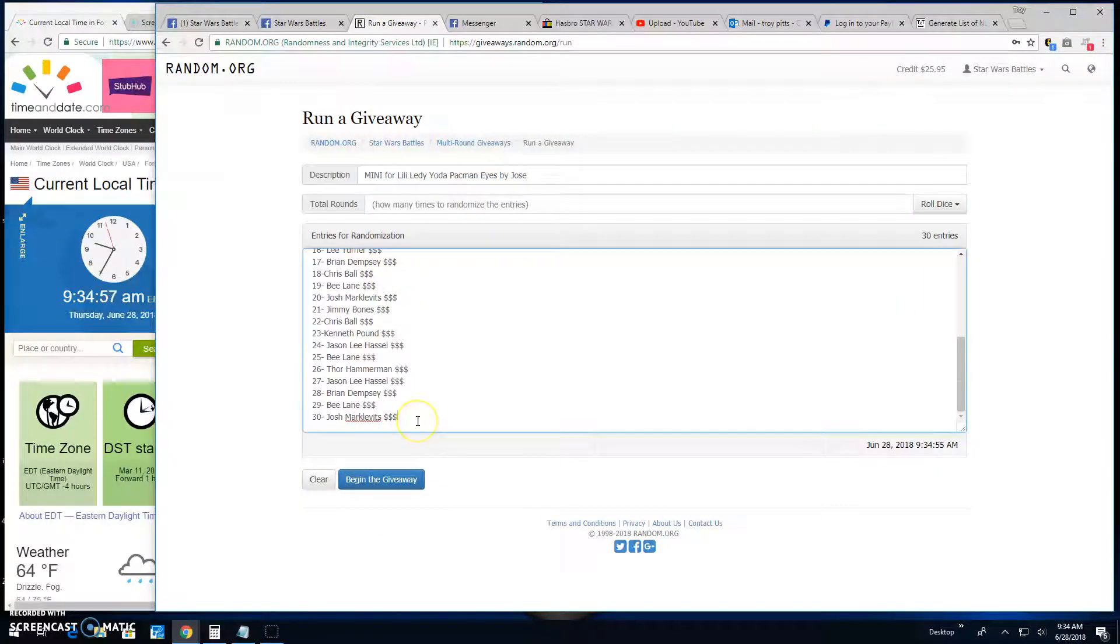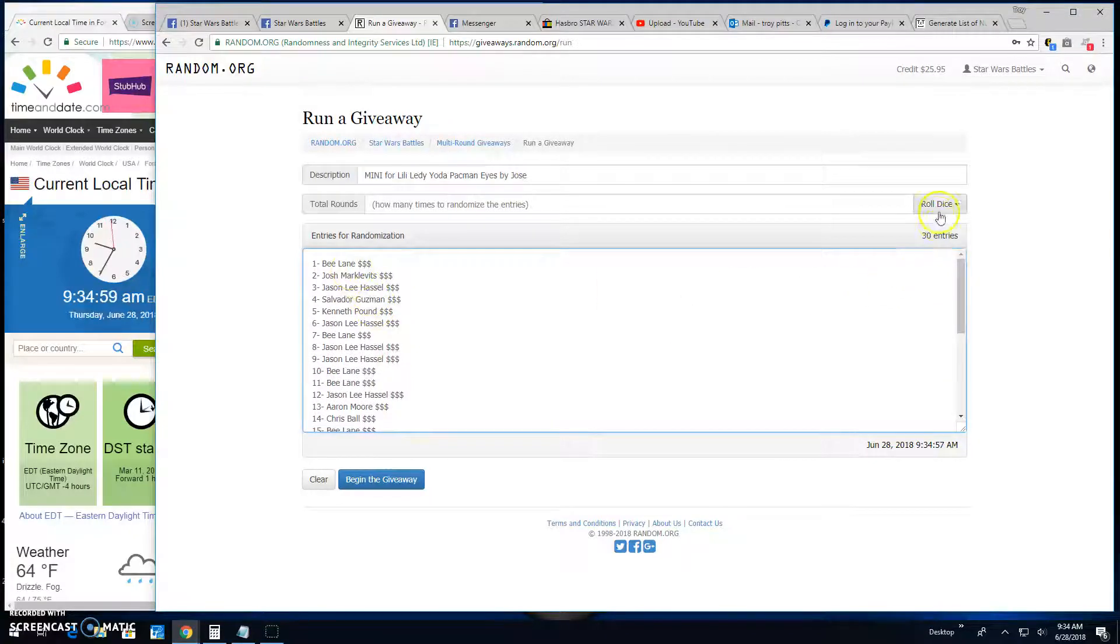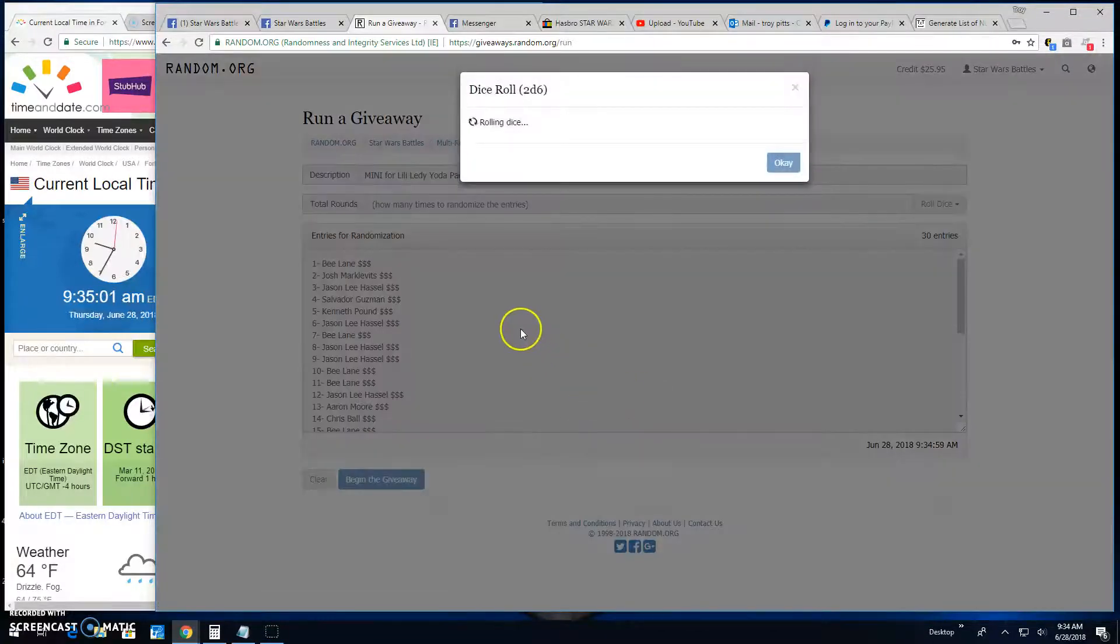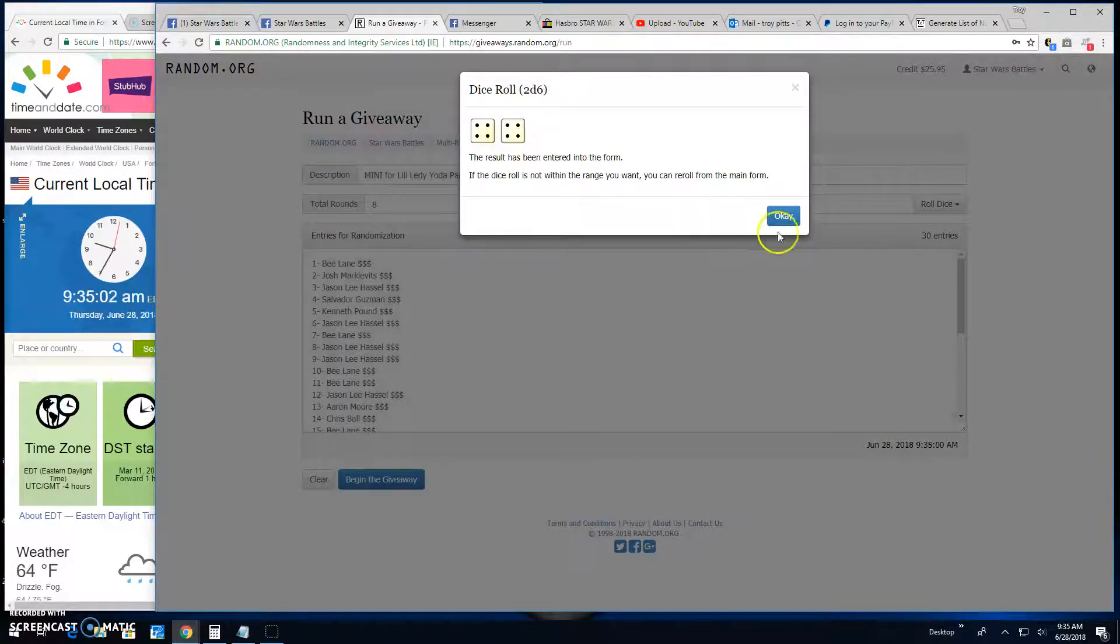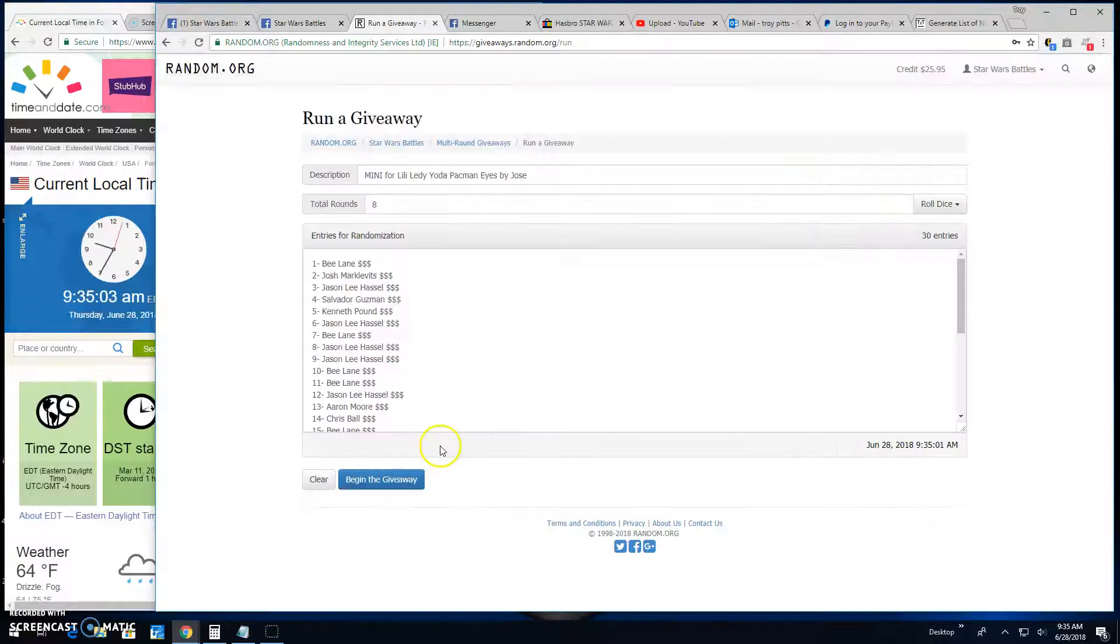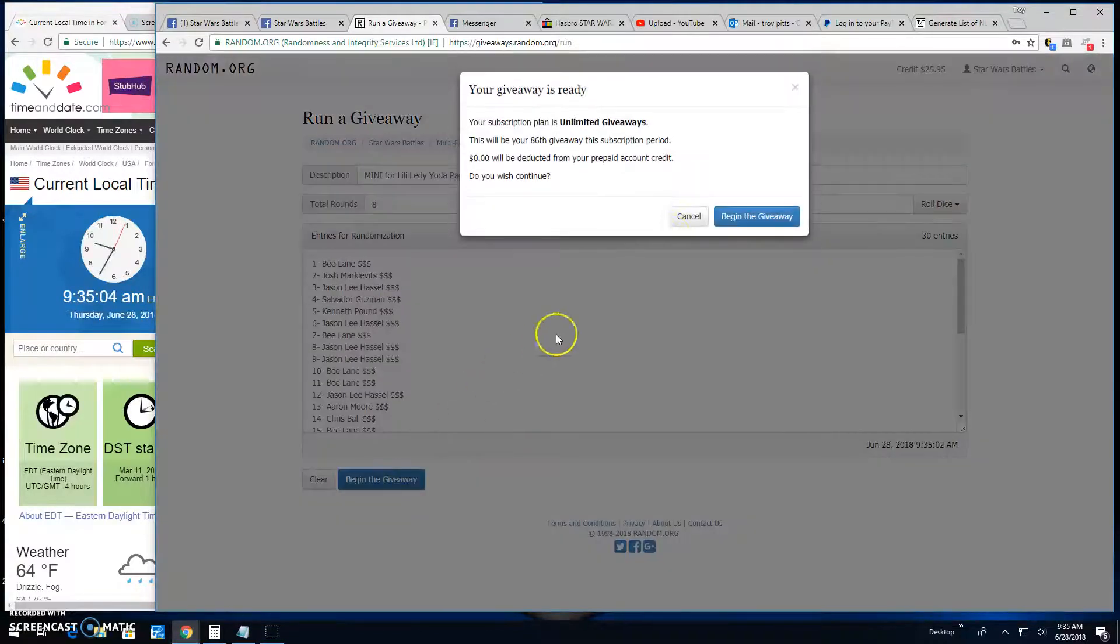Josh spot 30, Bea spot 1. Need a 5 or better. And we got an 8. Good luck everybody.